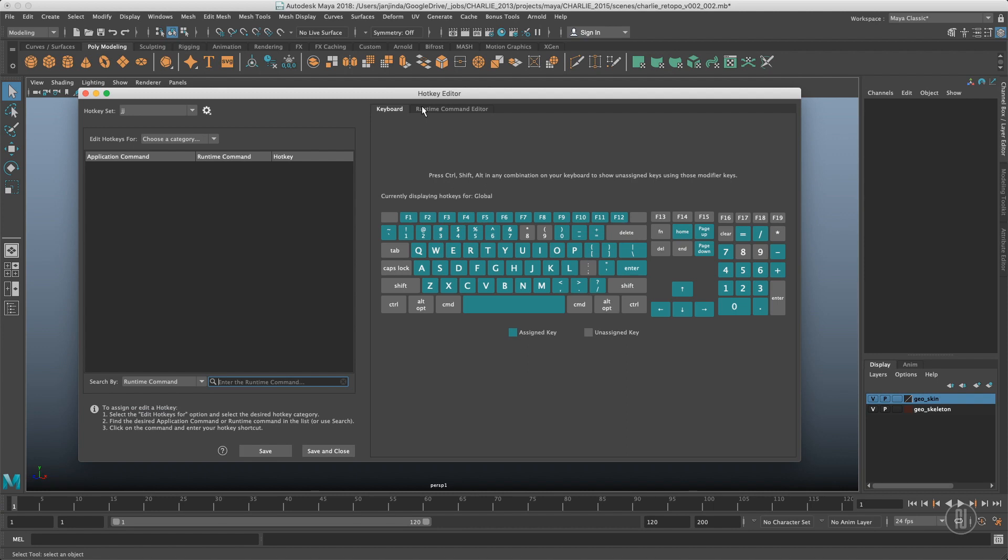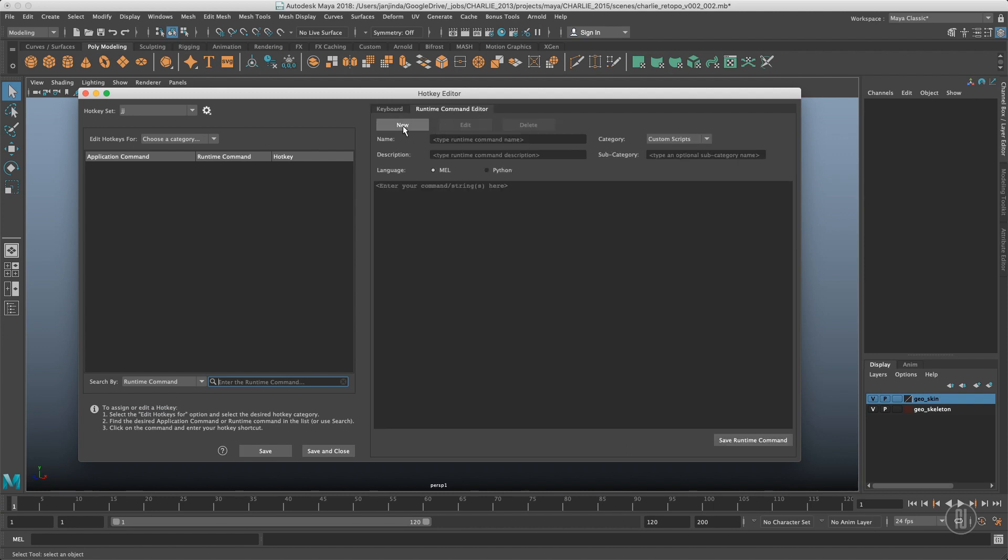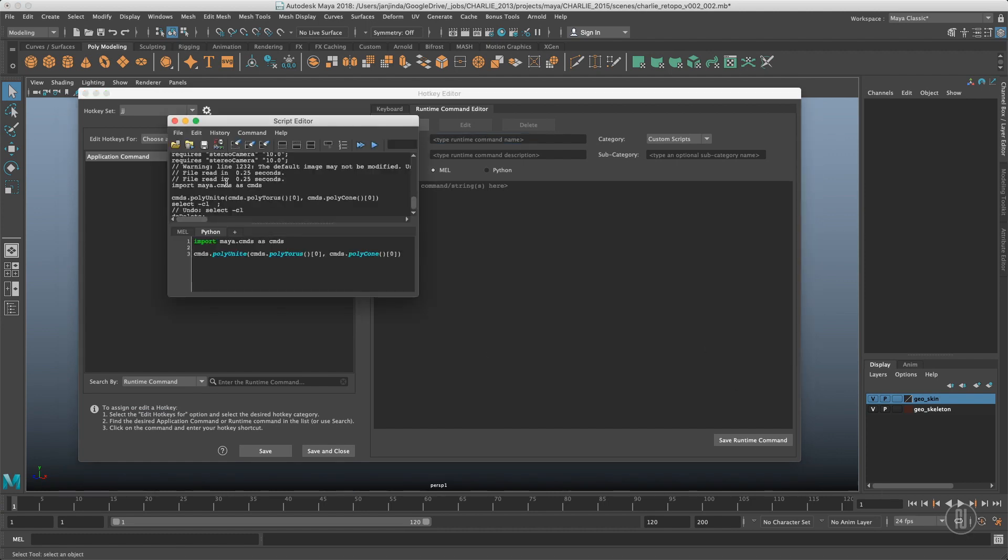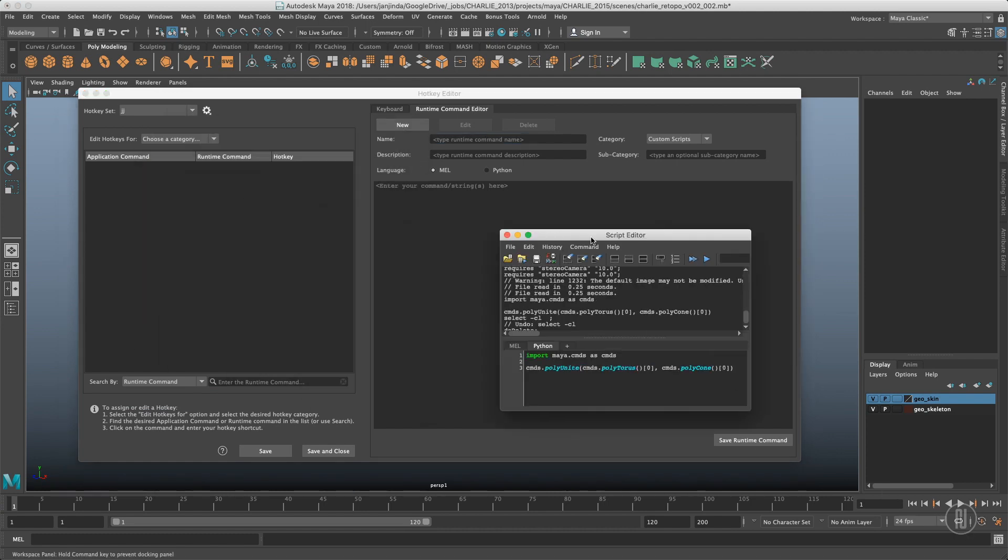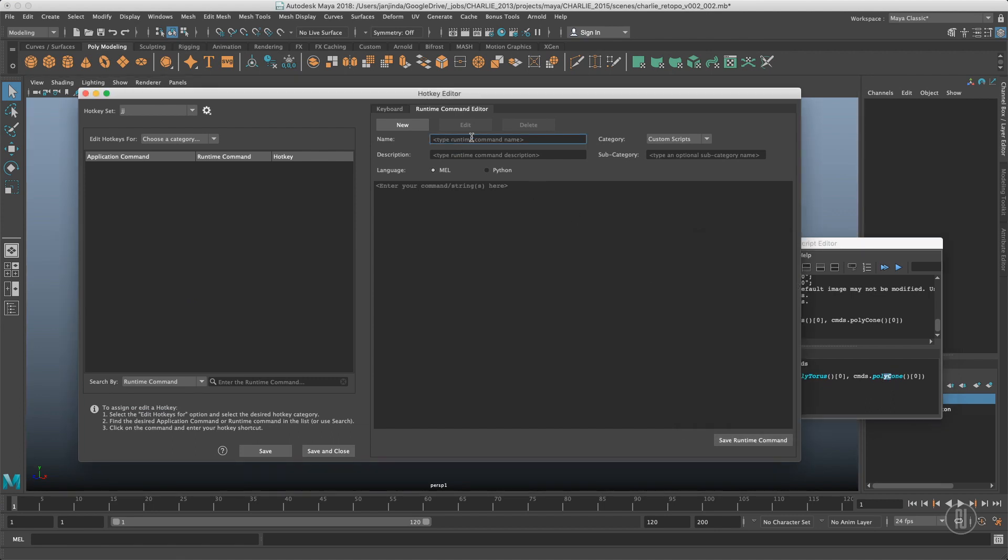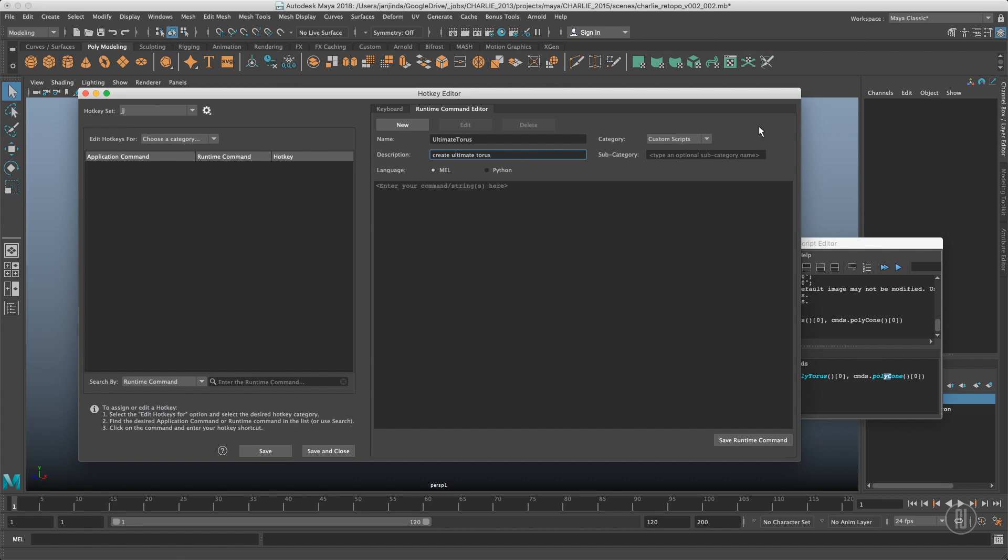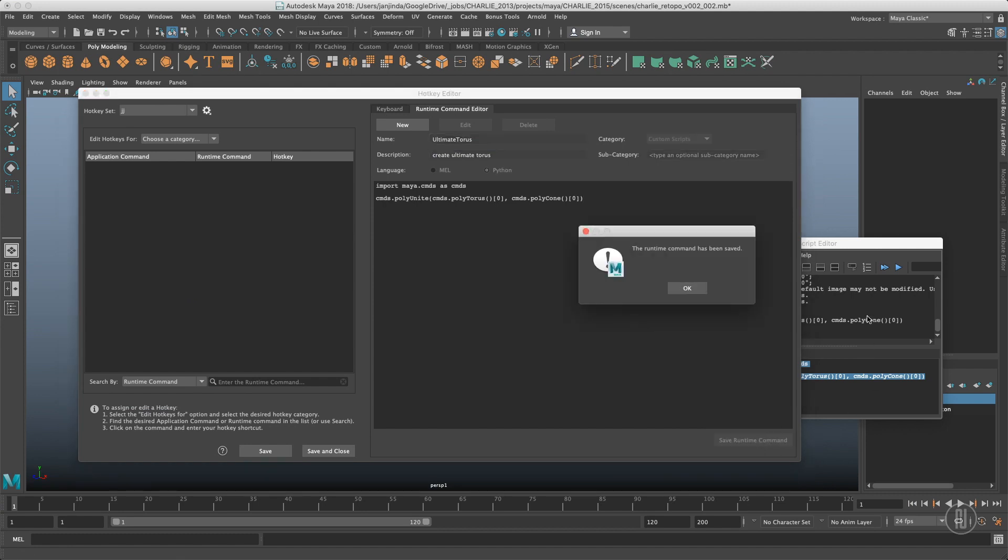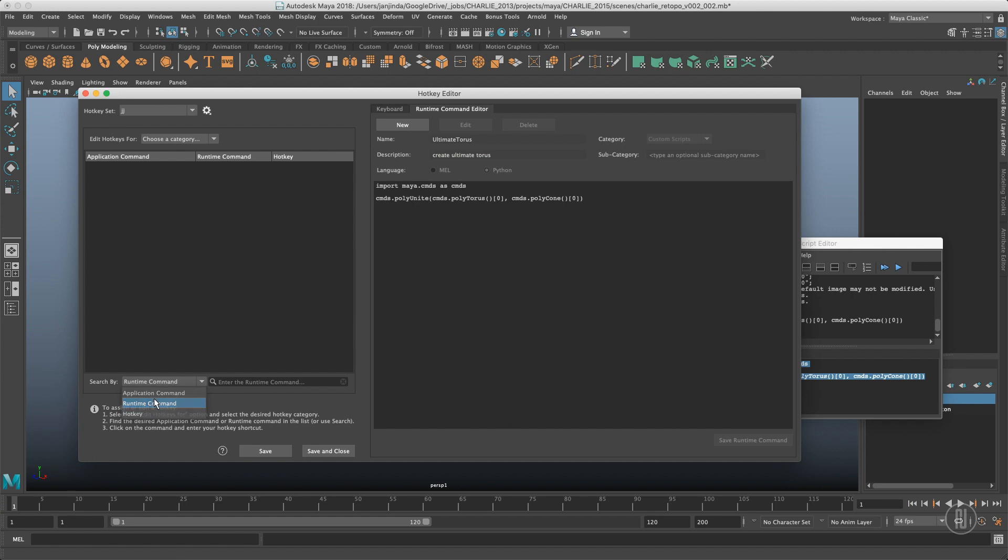So to create one, we have to go to the runtime command editor, create a new one, and give it a name. I have a small script for creating a torus and cone and combining them together. So it will be called ultimate torus. Description: create ultimate torus. And it will be a custom script, no subcategory, it will be Python. Ctrl C, Ctrl V, save the command. Command has been saved.